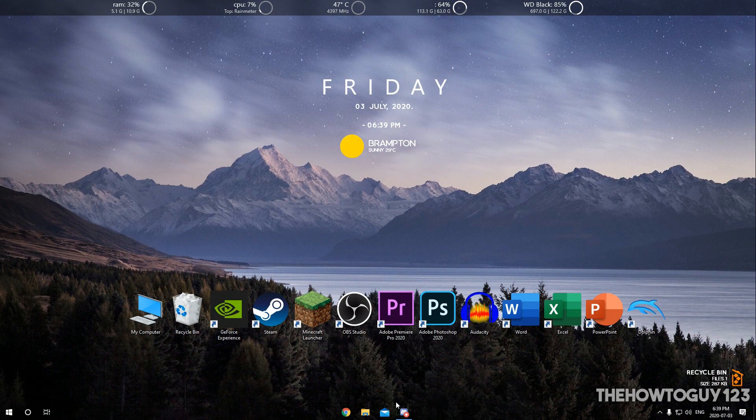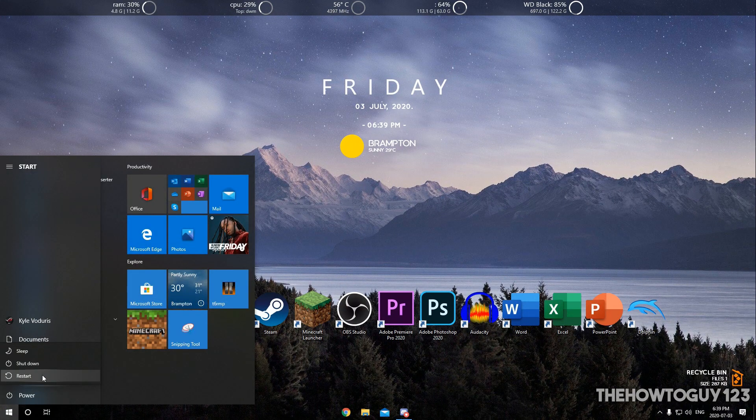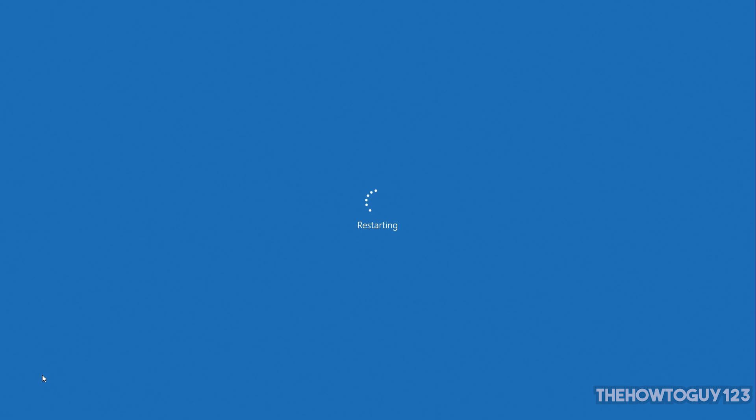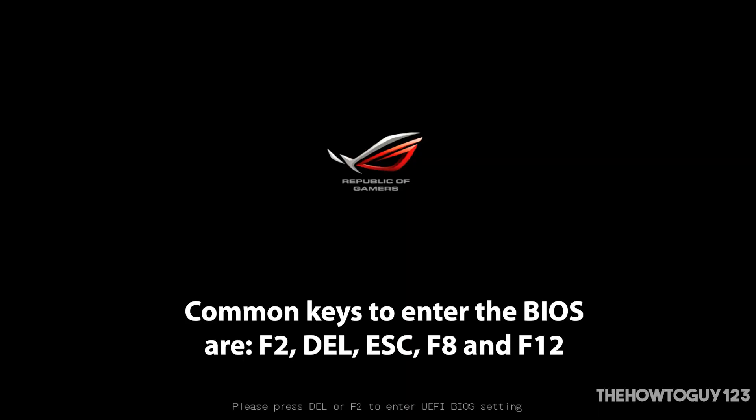Now we're going to need to go into our BIOS to turn on our integrated graphics. So restart your PC, then when on the boot screen, hit the key that will bring you into your BIOS. In my case, I can either hit Delete or F2.